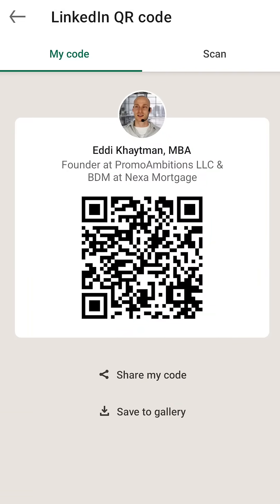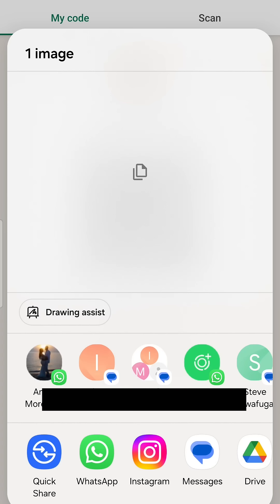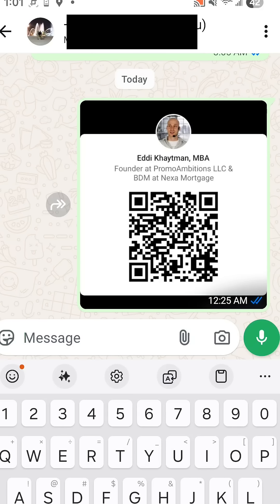What you see now is your QR code. If anybody scans this, they will be able to connect with you right away. There's also an option to share your code — you can send it as an Instagram message, a WhatsApp message, or a text.